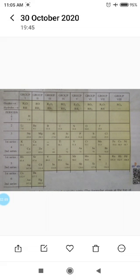Mendeleev left gaps in his Periodic Table because he believed that these elements would be discovered later on. He also predicted their properties as Eka-Boron, Eka-Aluminium, and Eka-Silicon. When these elements were discovered, Eka-Boron was named Scandium, Eka-Aluminium was named Gallium, and Eka-Silicon was named Germanium.